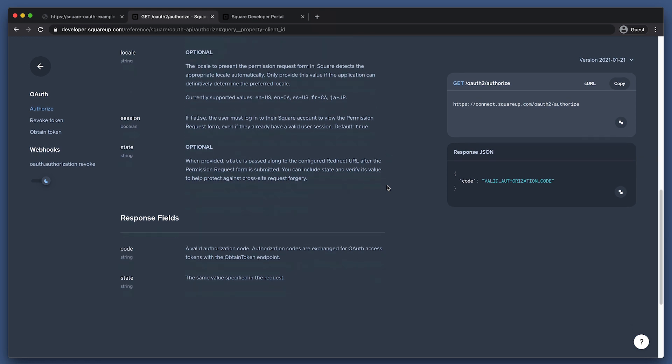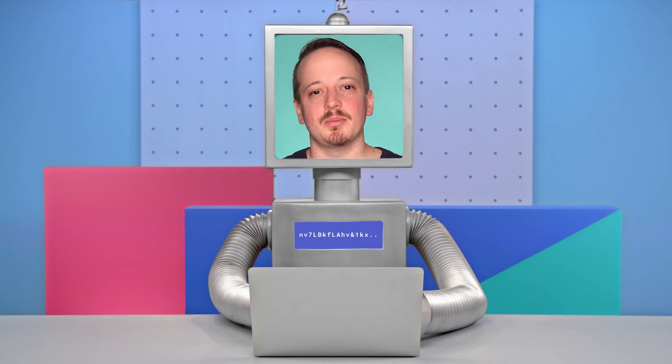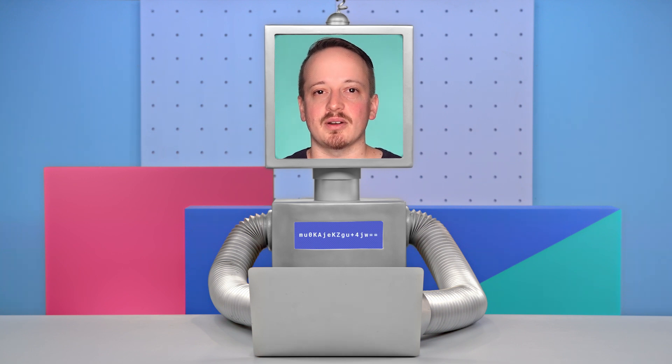Finally, we have the state parameter. The state parameter is a string that is passed to the Square authorization page and returned back to the callback URL defined for your application. You should set a cross-site request forgery, or CSRF, token for this field. A CSRF token is a unique, random, and unpredictable value generated by your application server. When the state parameter returns to your application's callback, your application should verify the authenticity of the state value. This technique helps to mitigate cross-site request forgery attacks.